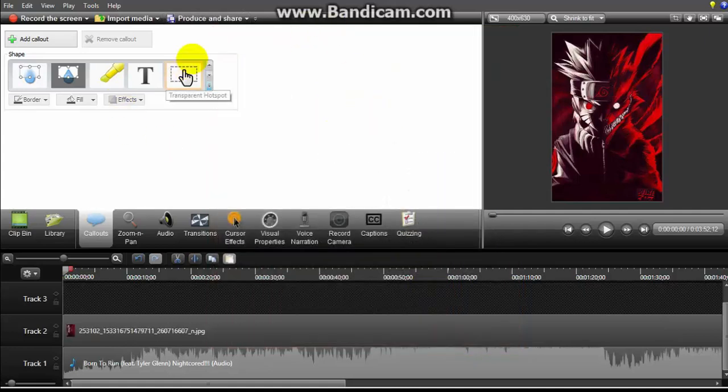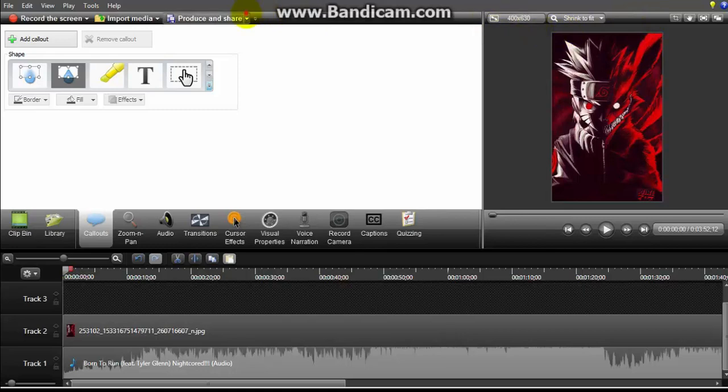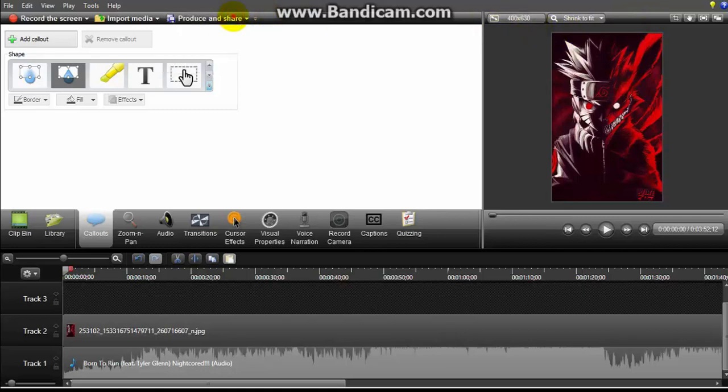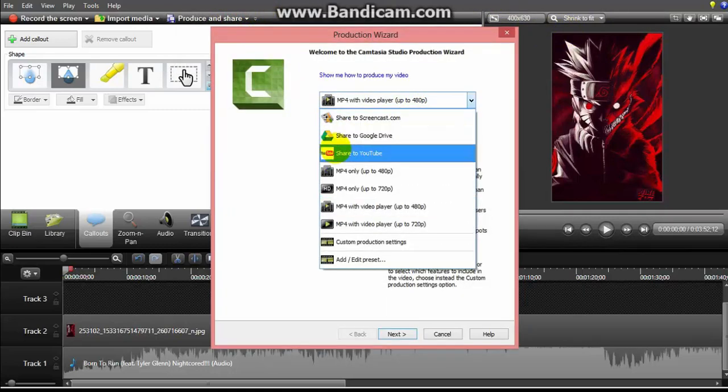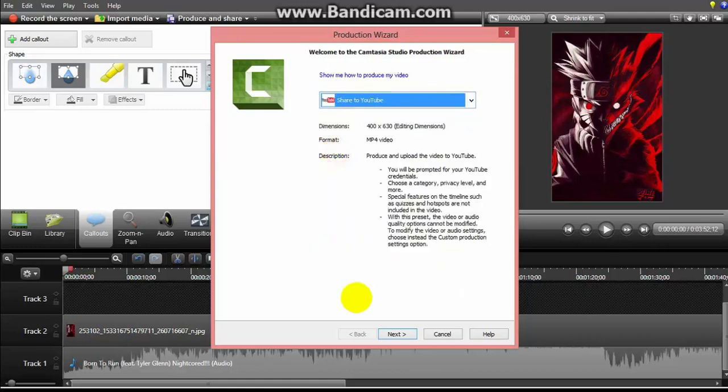So yeah, it's very easy. You must enter all your details. Produce and share, or give an example, so share to YouTube.